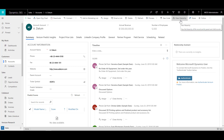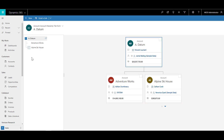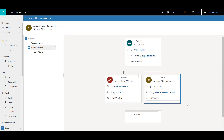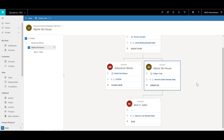Let's click on View Hierarchy. Here you can visualize the hierarchical structure we have created. You can see that AdventureWorks is related to Adatum, Alpine Ski House is also related to Adatum, and Best of Sales is related to Alpine Ski House. You can see it more clearly on the right-hand side, which shows a detailed structure of how these records are connected.